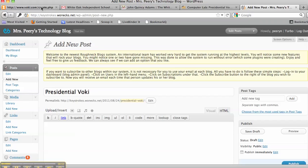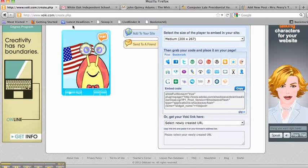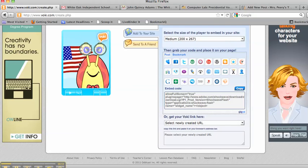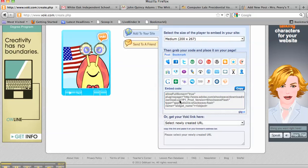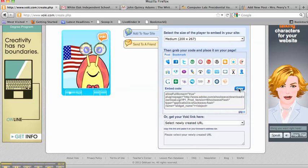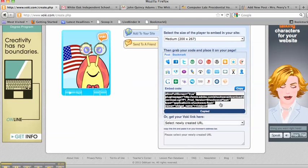Then you're going to go over to the Voki tab where you've got your Voki. Here's the embed code. Click on the word Copy, and it will say Copied right there.